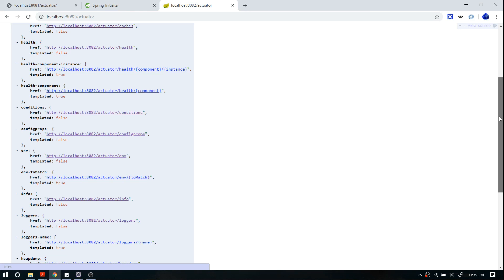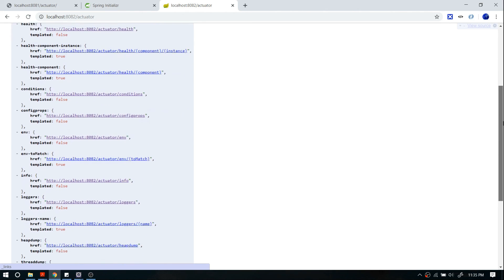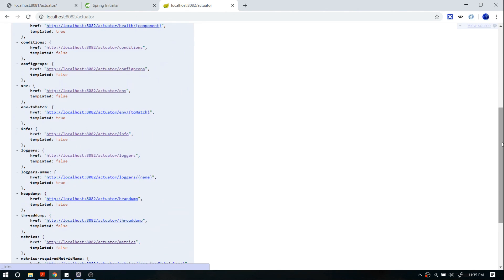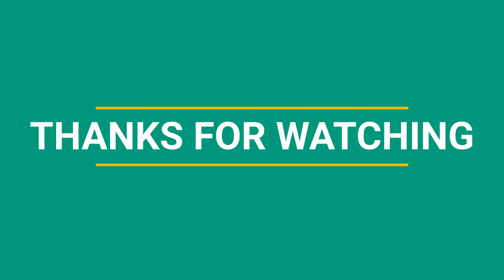In my next video I'm going to show you how to display custom information using the info API. Thanks for watching, guys — if you like this video don't forget to subscribe.